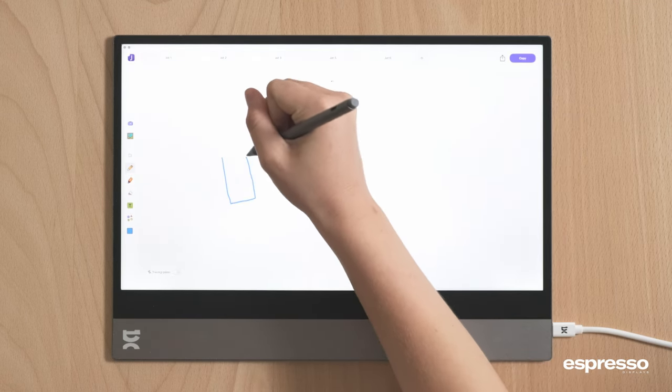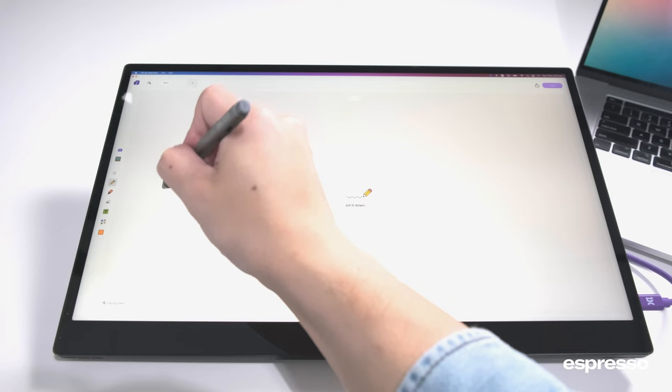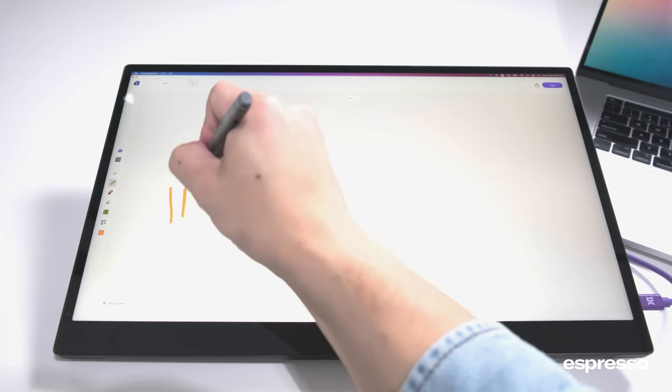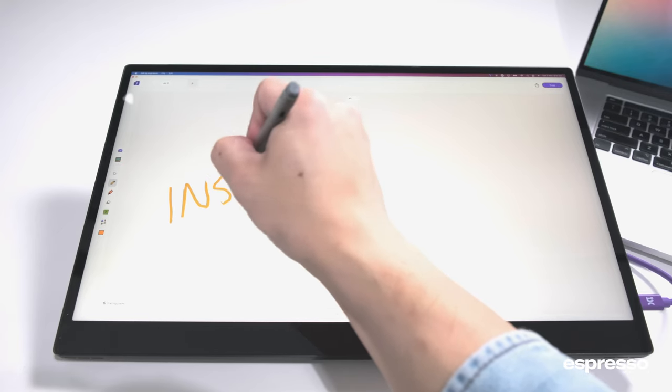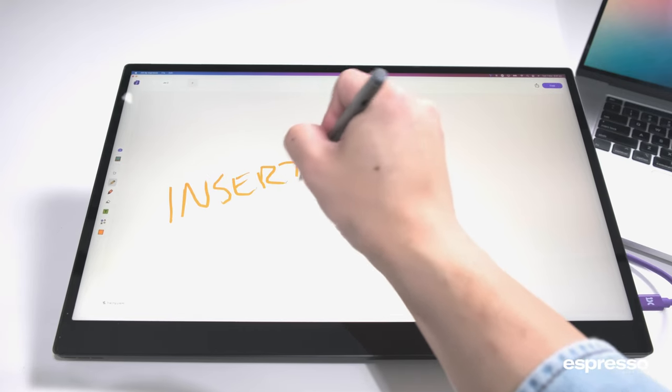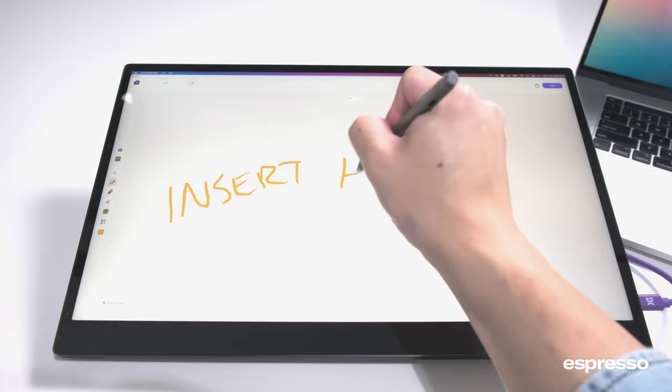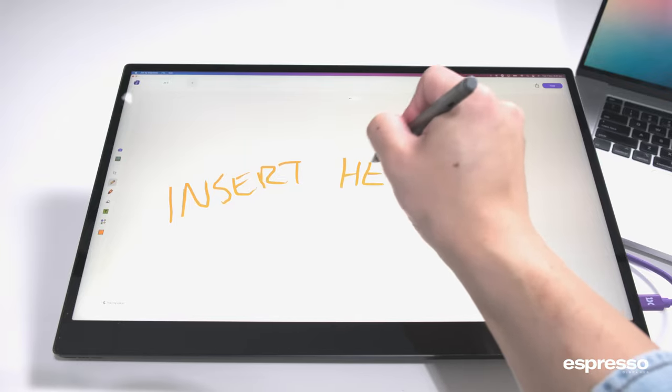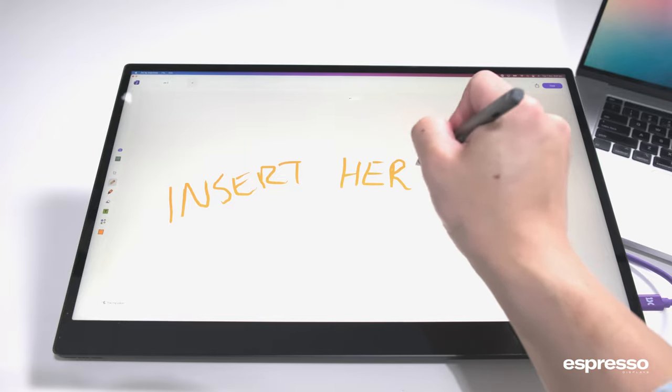Think of Jot as your digital pen that never runs out of ink. It's not just about jotting down notes, it's about connecting your ideas with the world around you.